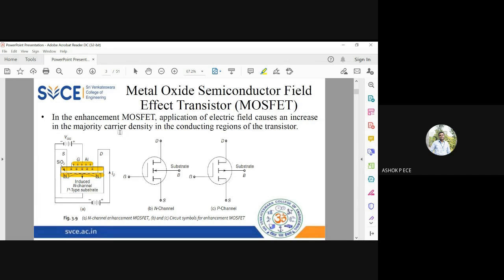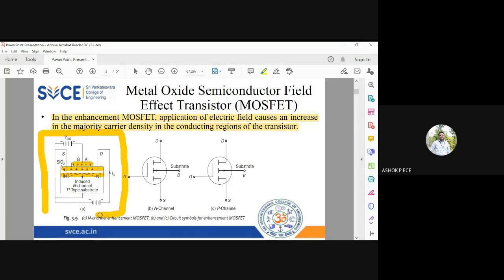In JFET, VGS has to be negative and VDS positive for N-channel, and reversed for P-channel. But in MOSFET that restriction is not there — the gate voltage can be negative, positive, or zero. For N-channel enhancement MOSFET, the gate voltage is positive and VDS is also positive. The top metal layer and the bottom substrate both act as gates; we short-circuit both and apply a positive supply.